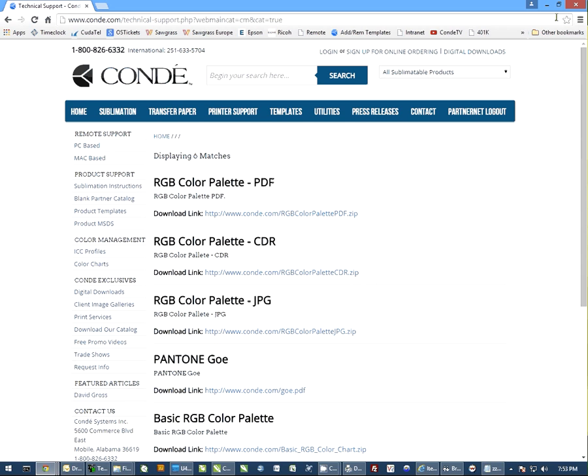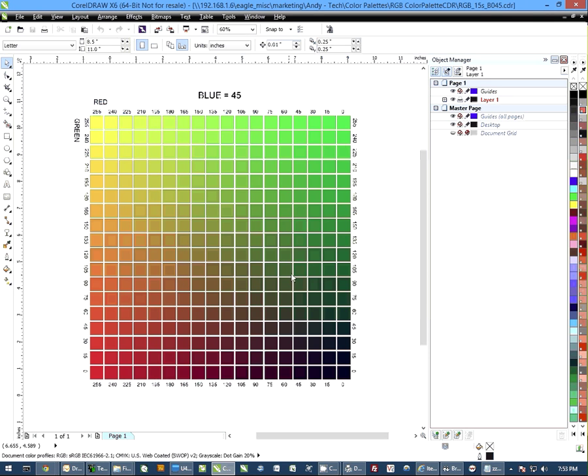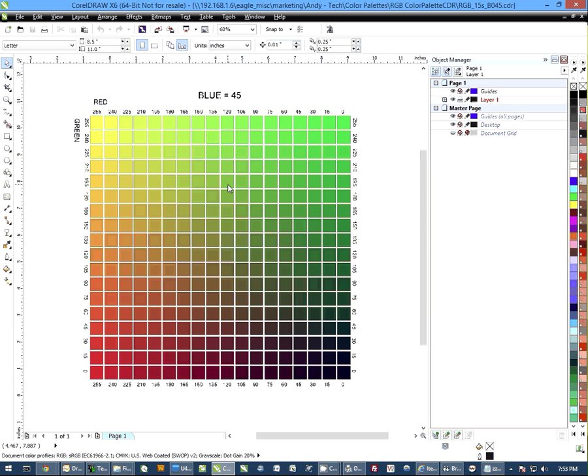Once it downloads, there's going to be 18 different files. Each file is going to look similar to this page here. You want to open these up, print them, and sublimate them onto an object similar to what you're sublimating onto. So if you do mostly aluminum dog tags or aluminum products, you want to get some aluminum to sublimate this onto.